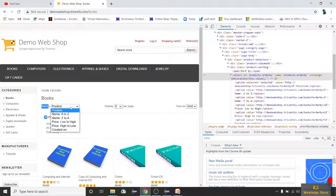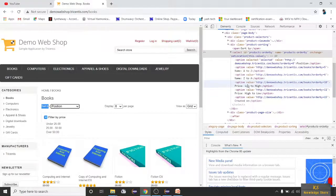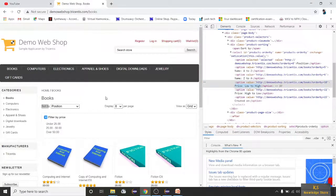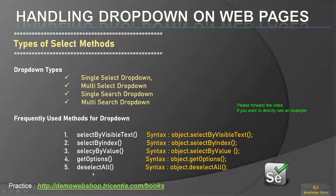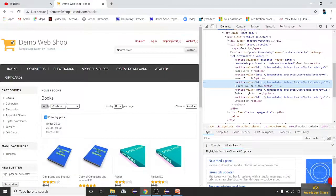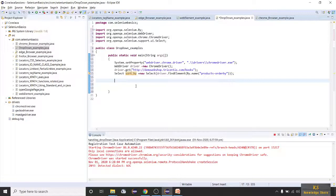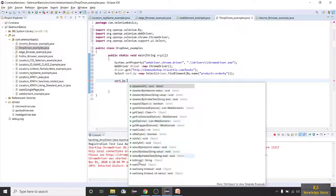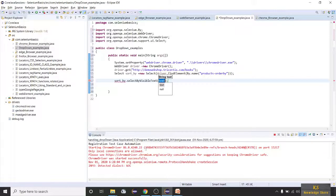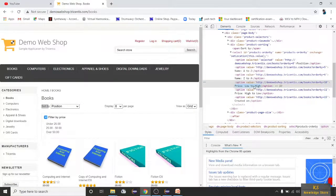Using this object sortBy, we'll select the Sort By option. I want to select Price Low to High. There are five options displayed. We have three kinds of methods: one is selectByVisibleText, which selects by the visible text. Just write sort_by.selectByVisibleText and pass the text 'Price Low to High' in double quotes.